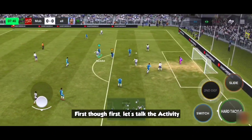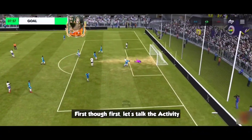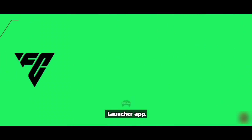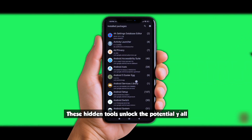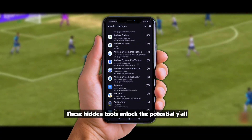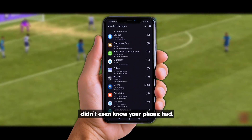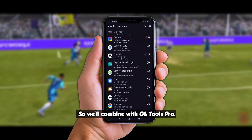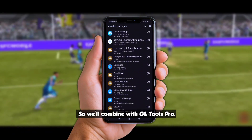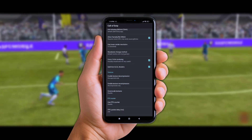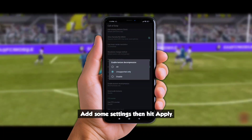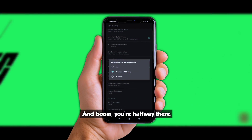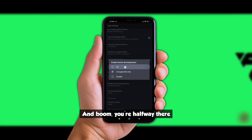First thing first, let's talk the Activity Launcher app. These hidden tools unlock the potential y'all didn't even know your phone had, so we'll combine with GL Tools Pro, add some settings, then hit Apply, and boom, you're halfway there.